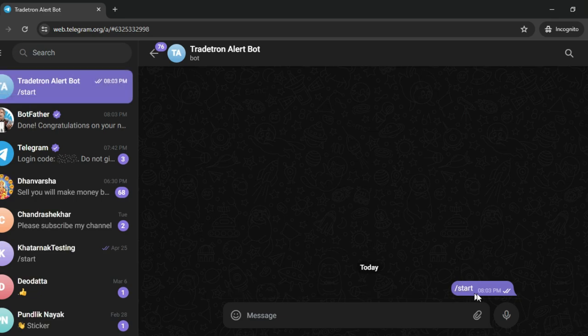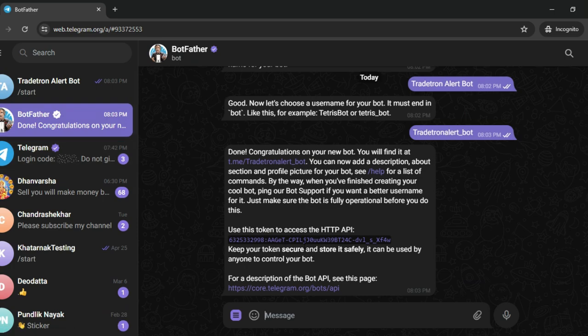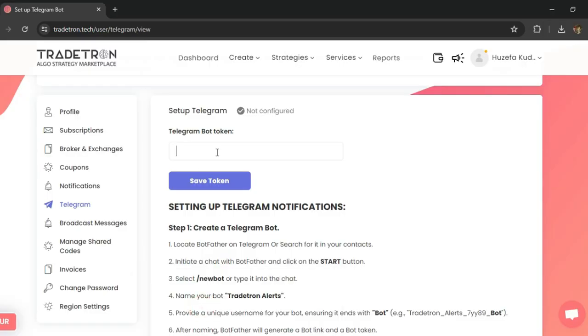Once you click on start, it triggers an activation for this particular bot. Now what you need to do is come here and copy this particular token. Copy this token, go to your Tradetron account, paste this token, and click on save.